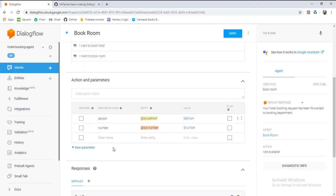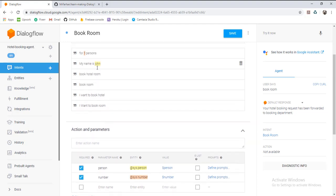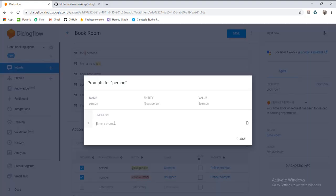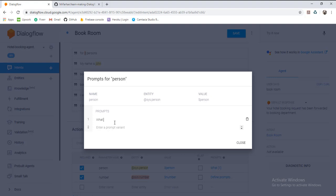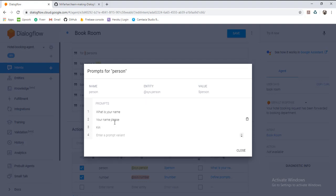Here we will mark these entities as required. The person entity is for name, and the number entity is for number of rooms. The answer is 'my name is John,' and the question is defined in the prompt. They will ask: 'What is your name?', 'Your name please,' or 'May I know your name?' You can add as many responses as you want.